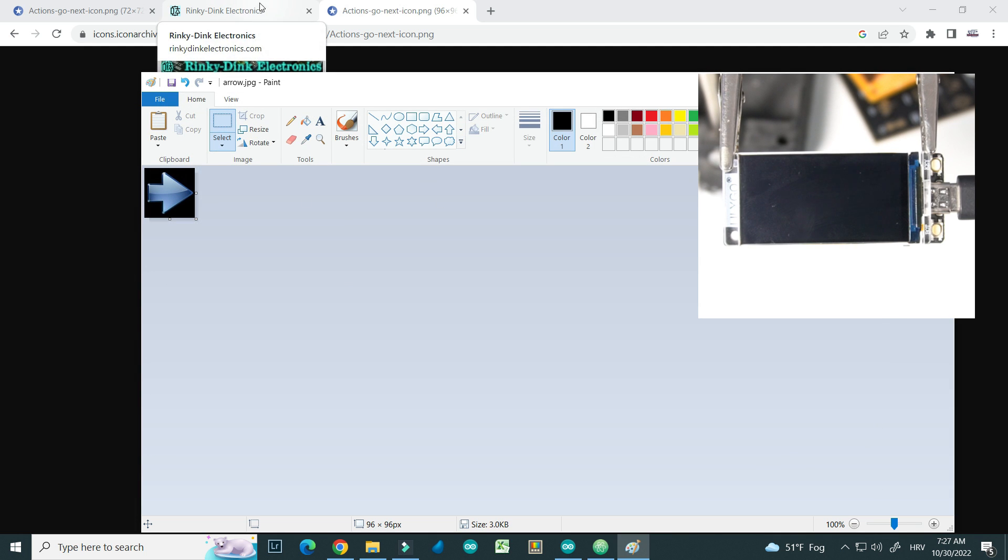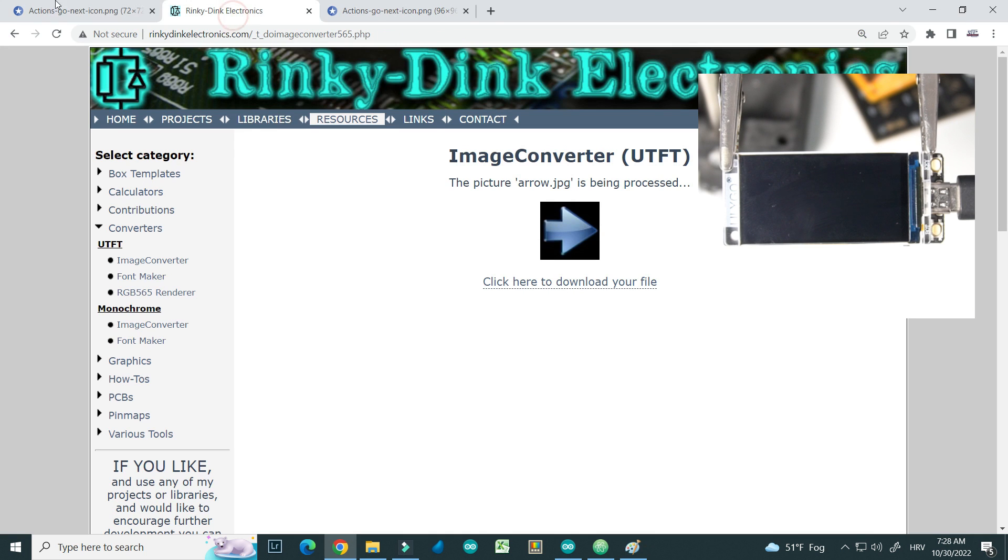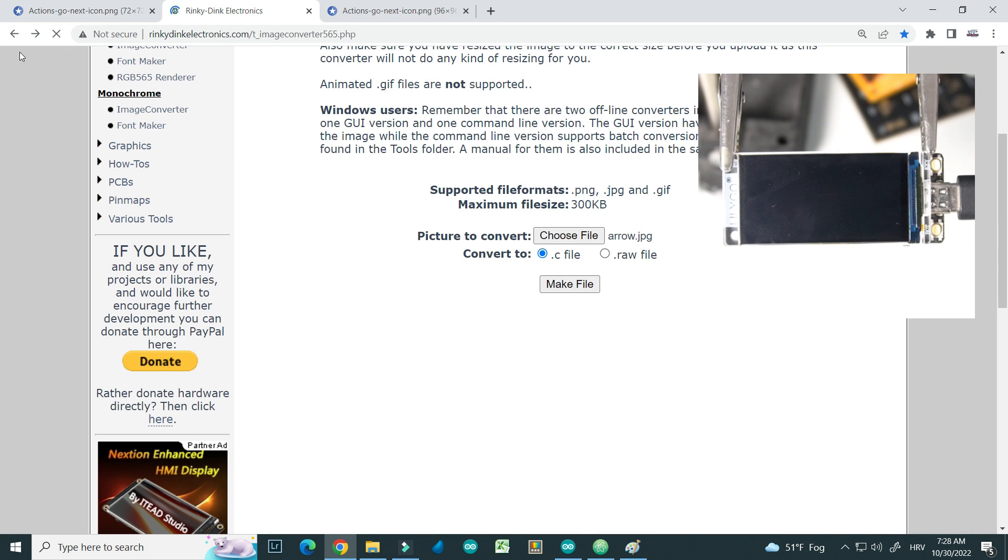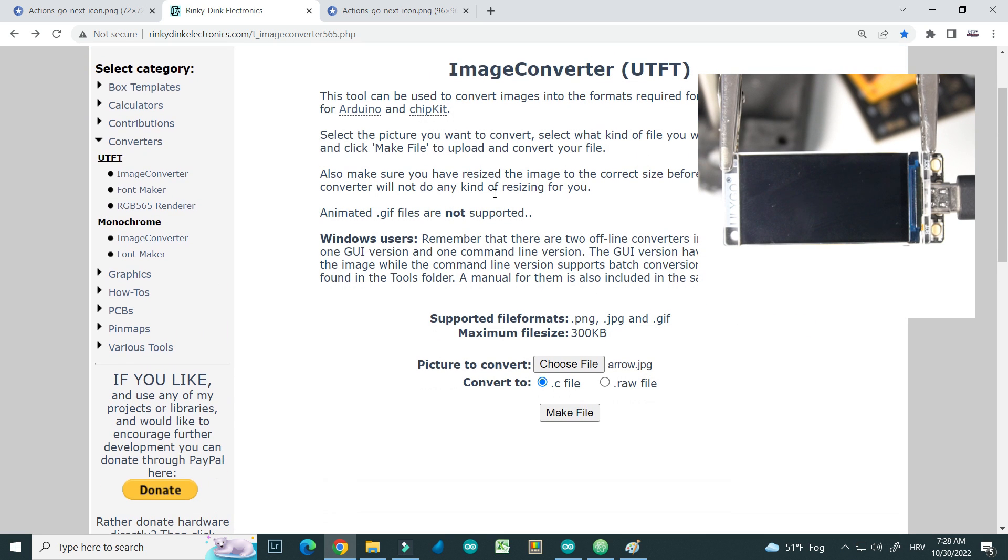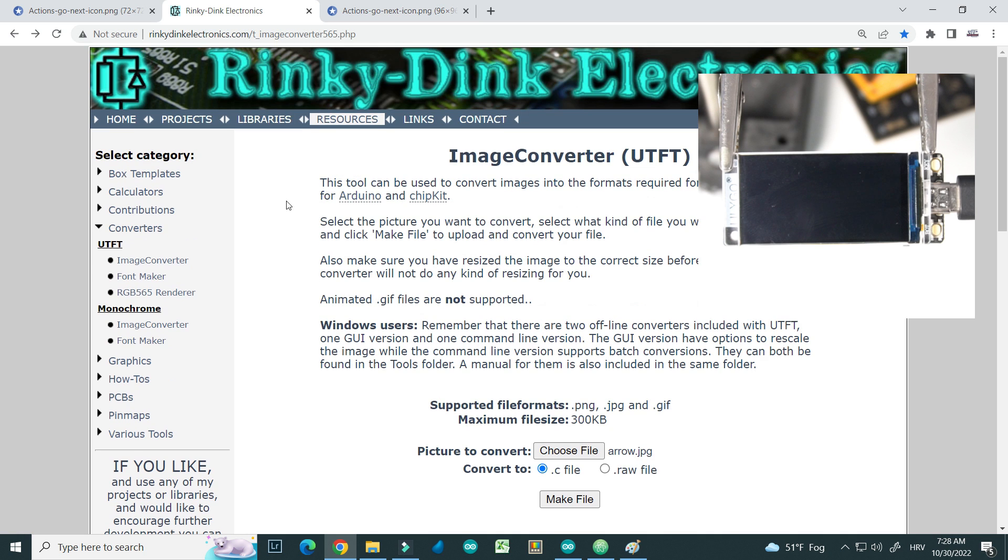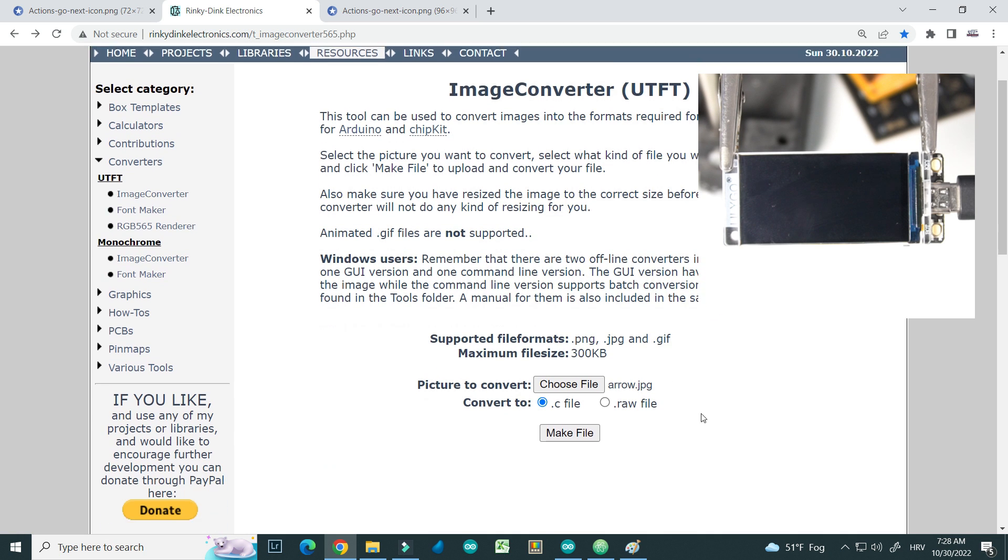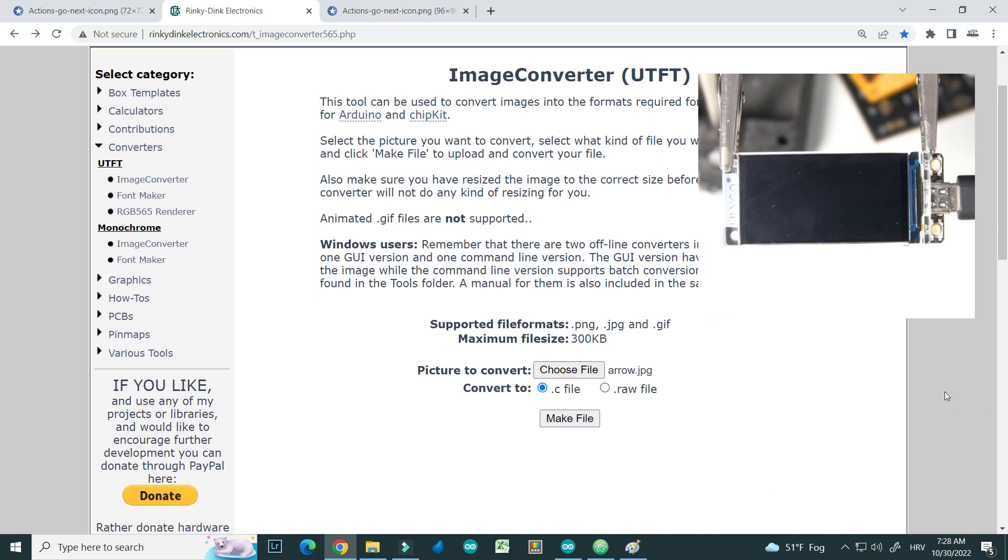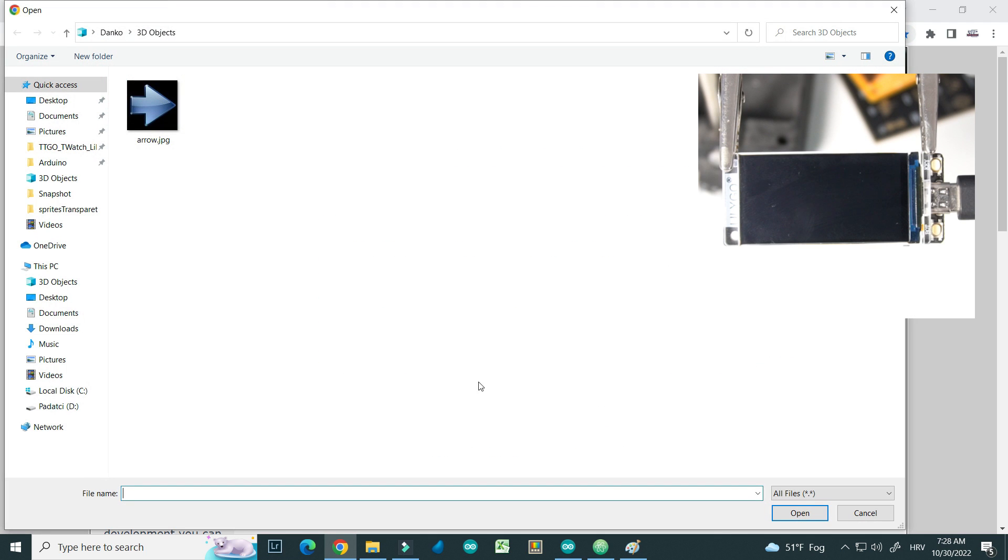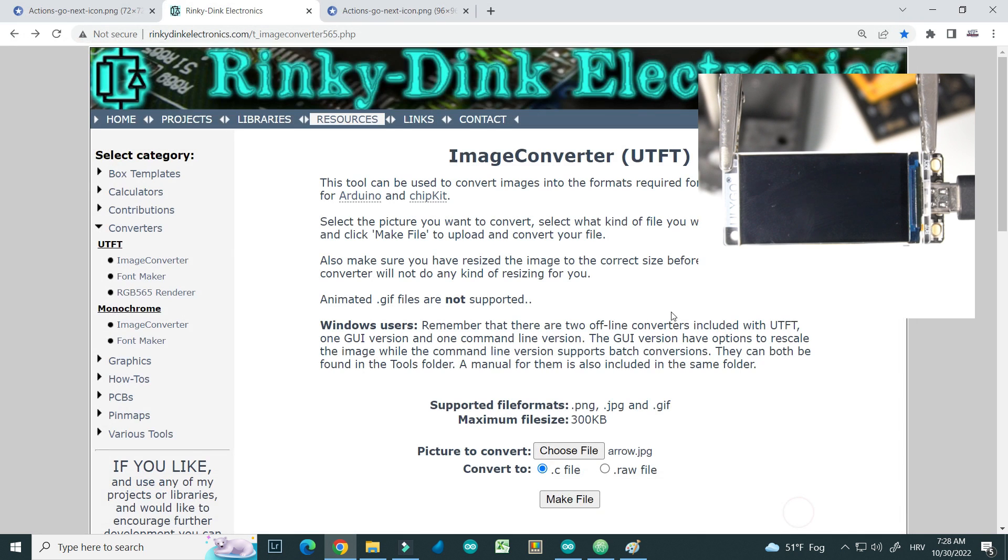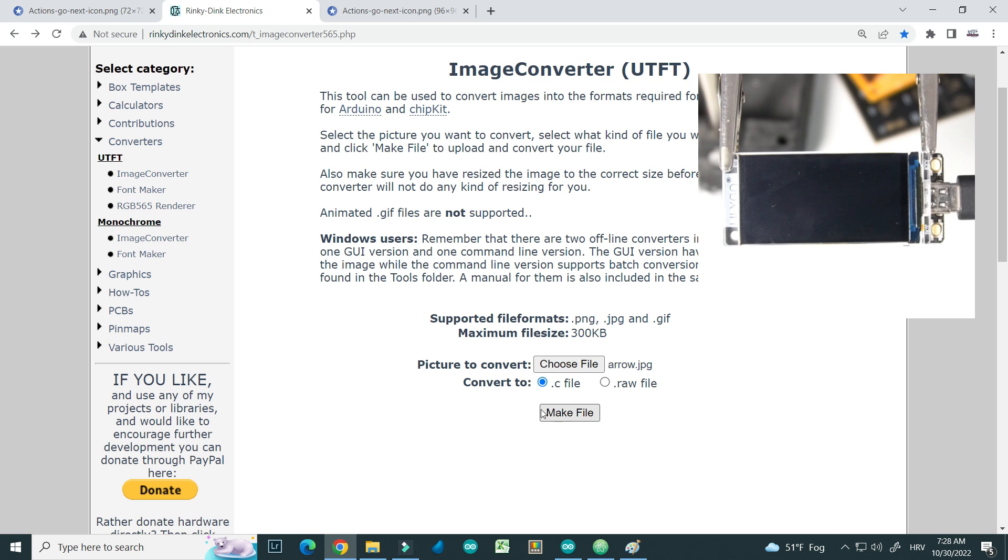Here, now I need to convert JPEG to format that can be read by TFT-ASPI library. I will use this site, you can find link in description. It is very easy to use, so we will choose our file which is arrow.jpeg. I will go make file, download it.